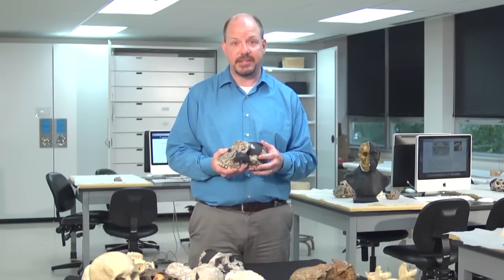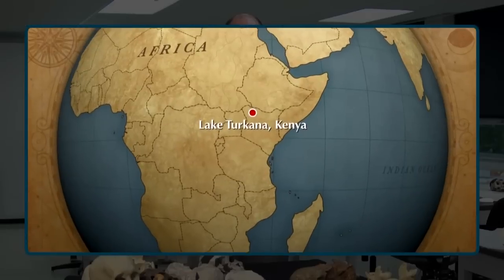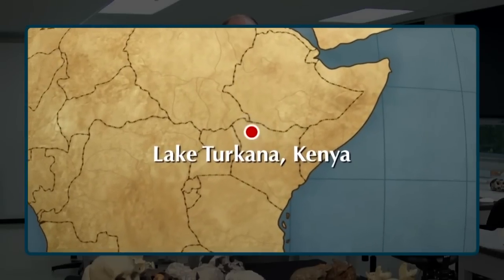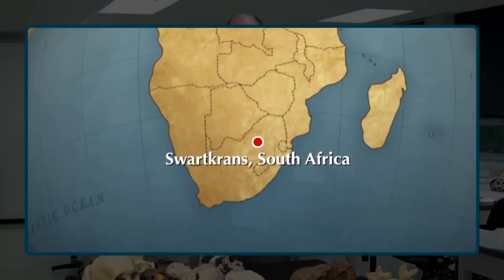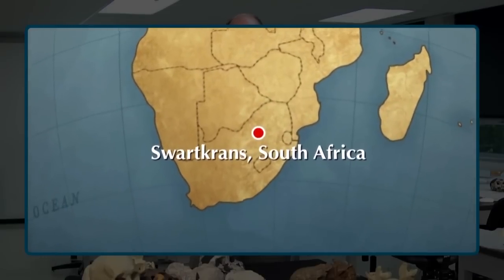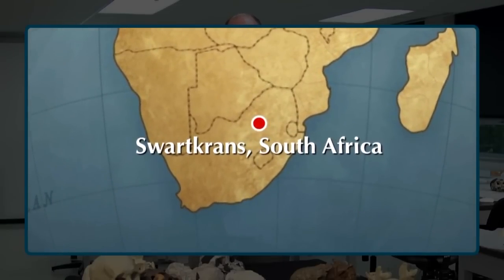We're looking at materials from East Africa and South Africa in this lab — some materials from Kenya, especially on both the east and west side of Lake Turkana. We're also looking at some materials from Swartkrans, a site that we visited in South Africa.